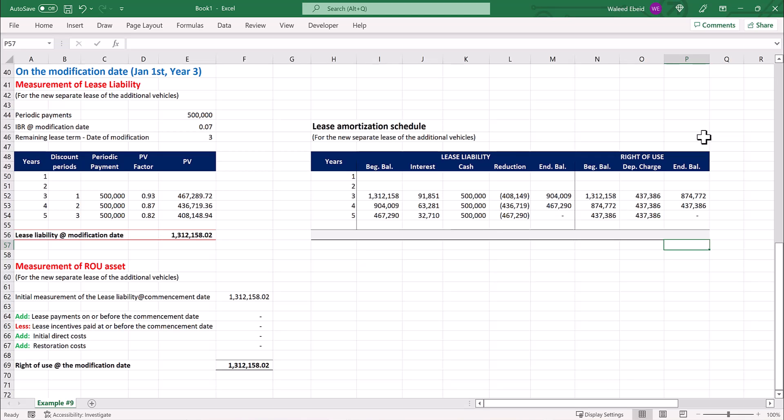In the next example, we will see a modification that also increases the scope of the original lease, but is accounted for by adjusting the original lease. Please check the following lecture.